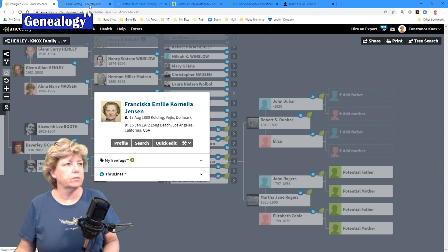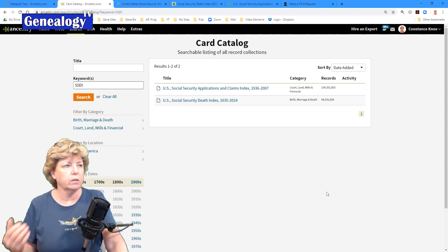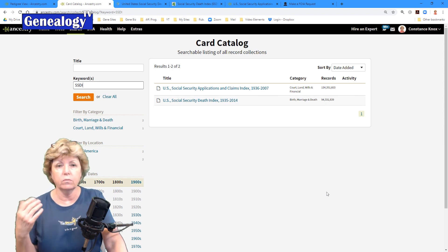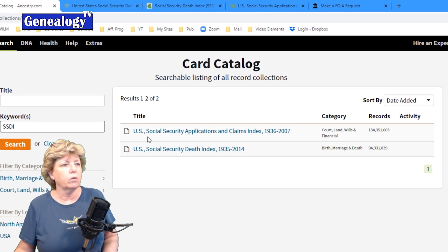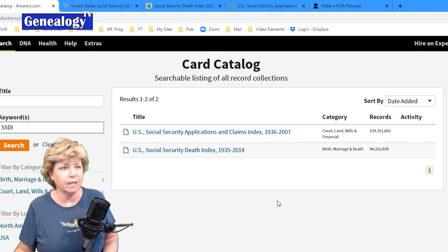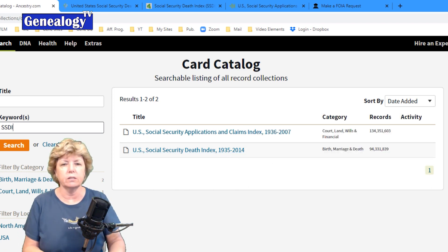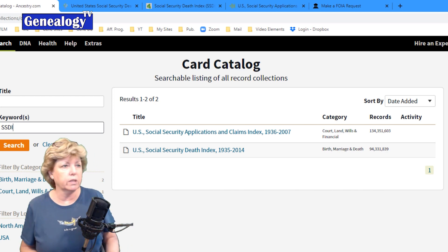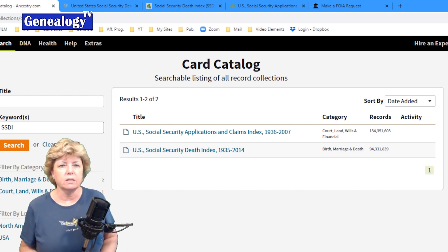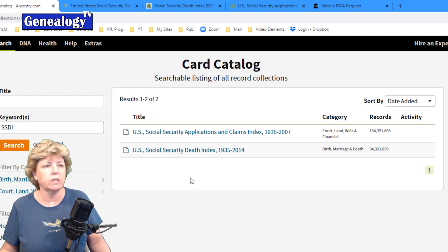I'm going to jump over to Ancestry's card catalog for demonstration purposes. When you go to the card catalog at Ancestry, you can research on other services too, but I'm showing you on Ancestry because they have both sets of records here. We have the Social Security Applications and Claims Index 1936 to 2007, and the Social Security Death Index 1935 to 2014. The Social Security Death Index was actually established in 1962, so some records go back to as early as 1935-1936, but it really wasn't established until 1962.